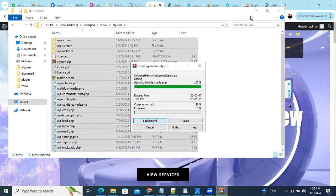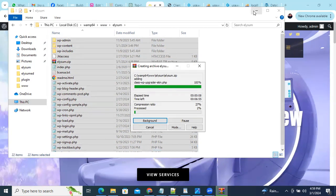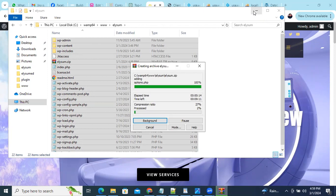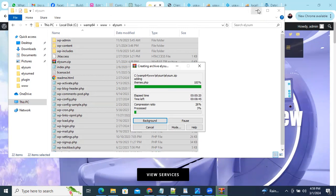Most of the time what we do is develop a project on our local system so we can speed up the development process, and after that we just put that to our production domain.